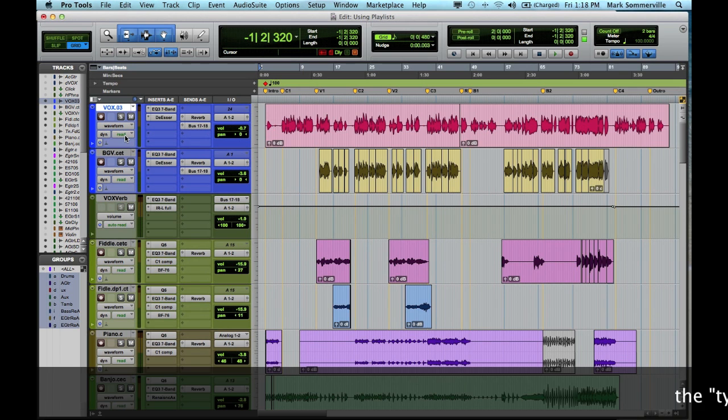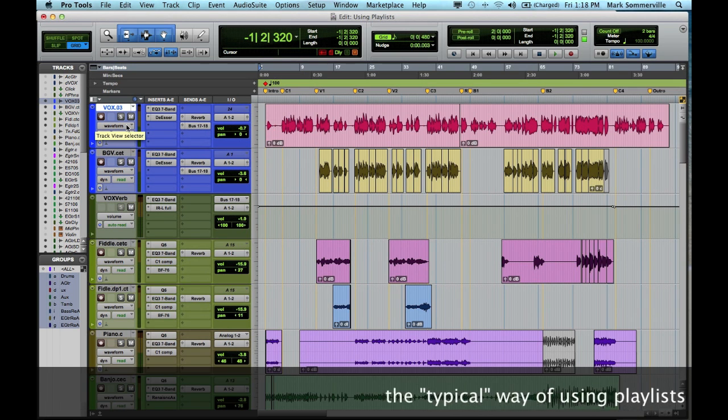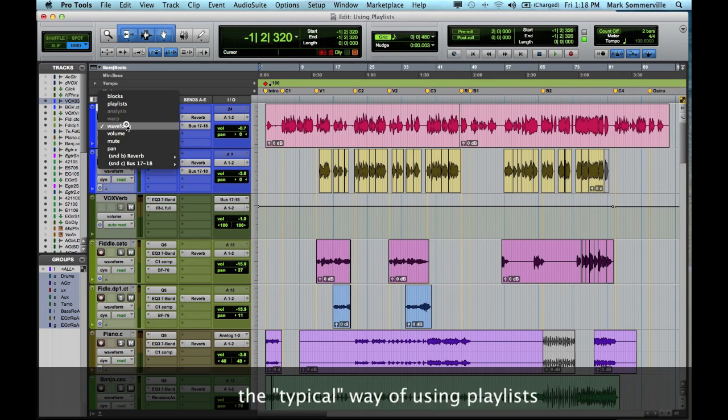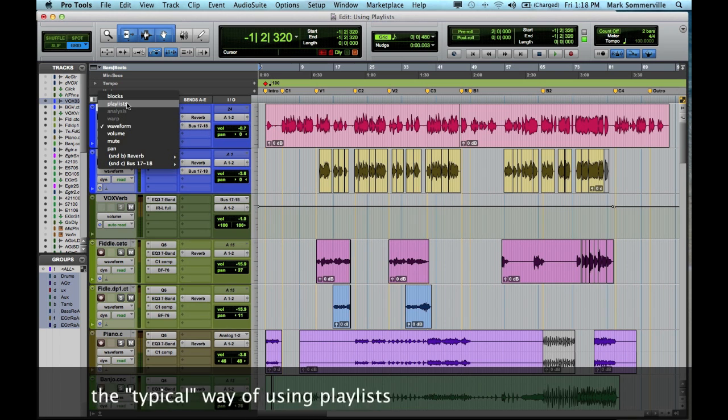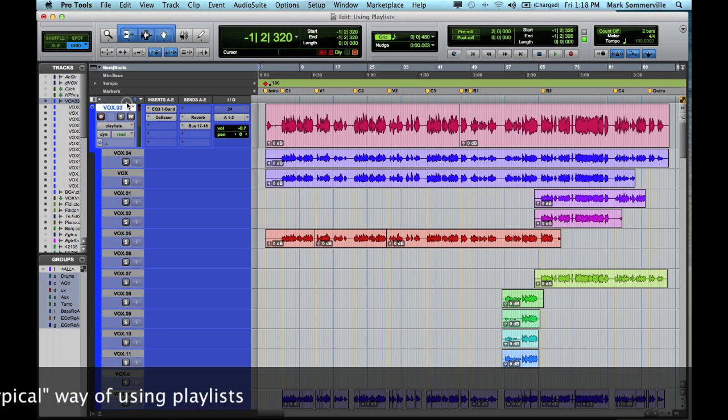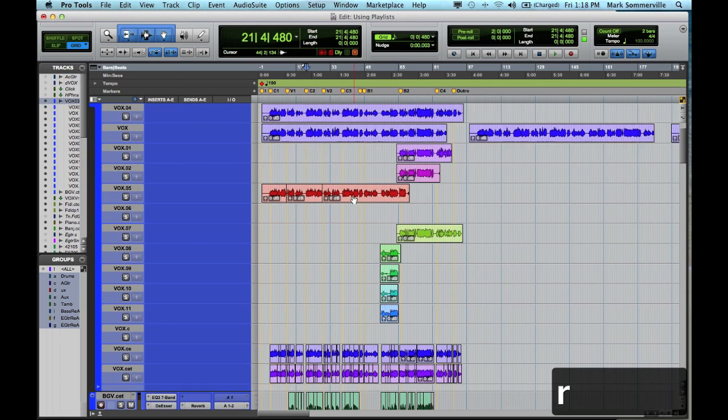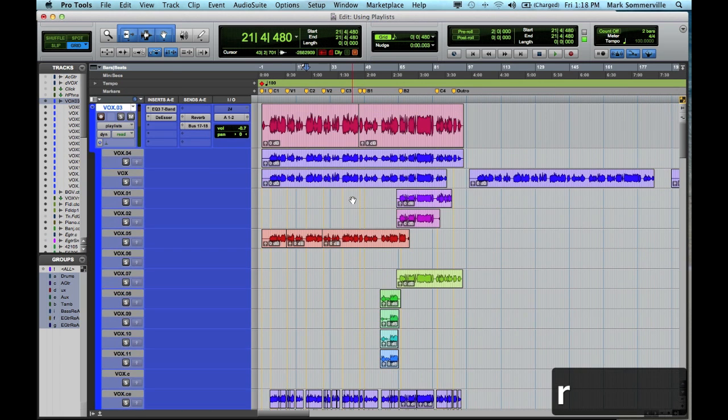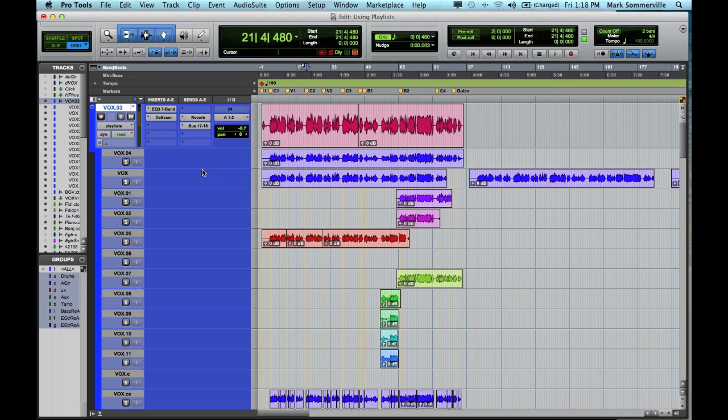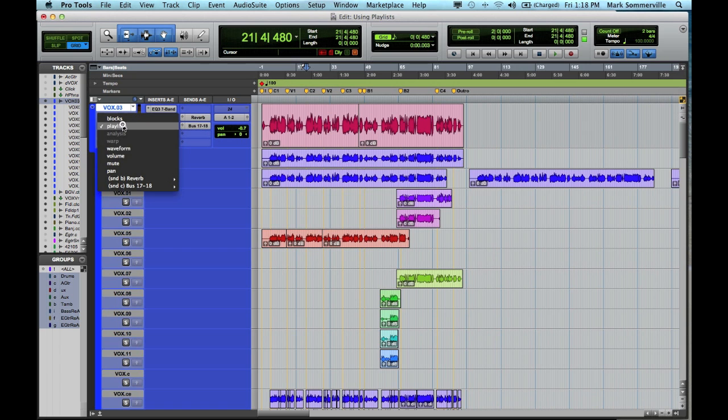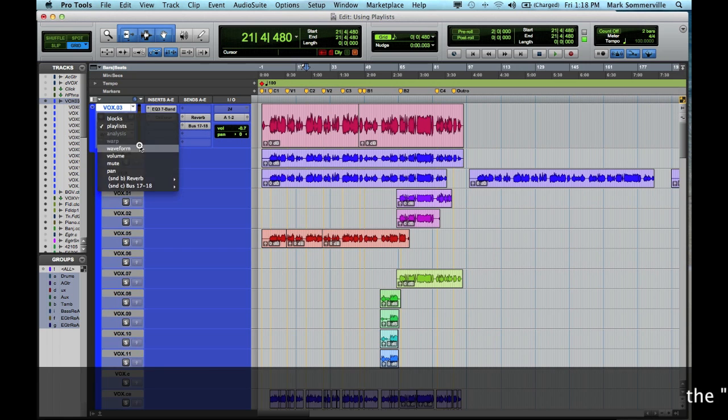So very often I see people using playlists by going to the track view selector and clicking on playlists. And it unfolds the track so that you can see all the different playlists, and then you can put together a composite track. But to me, this is a slower way to create a comp track. Let me show you a faster, more efficient way.